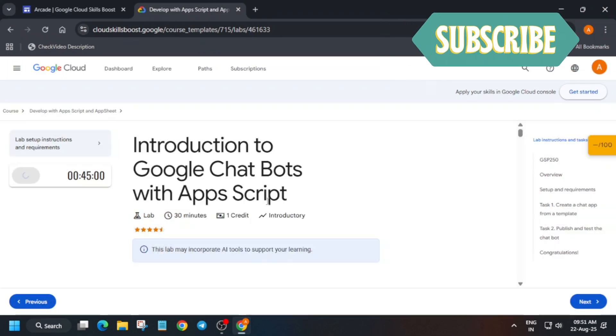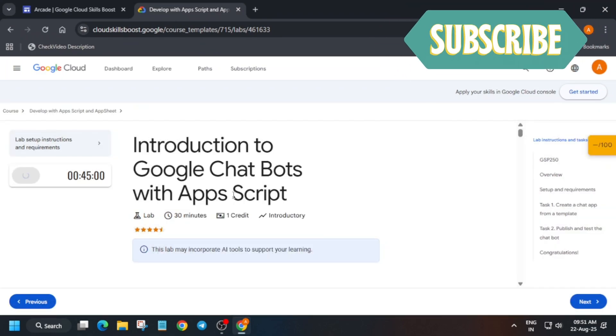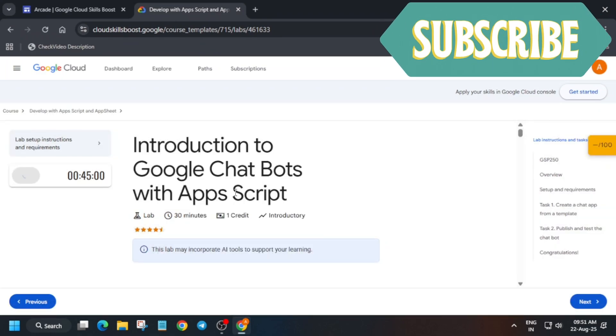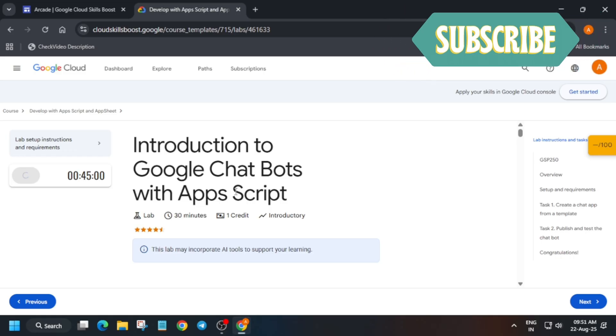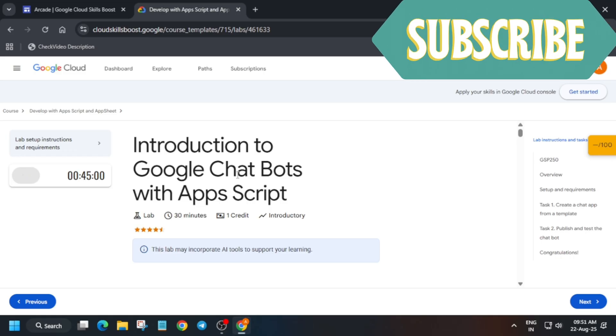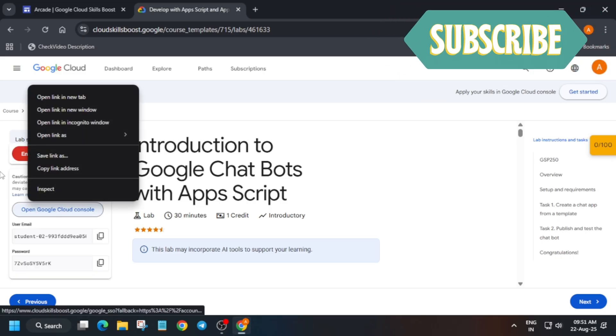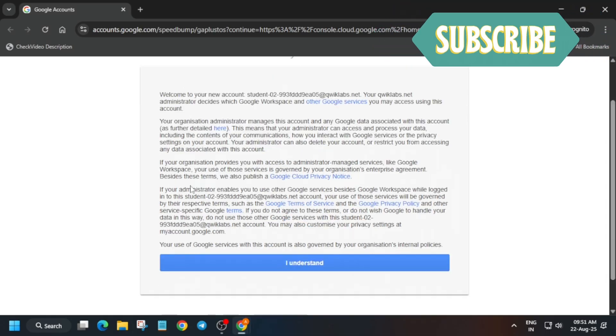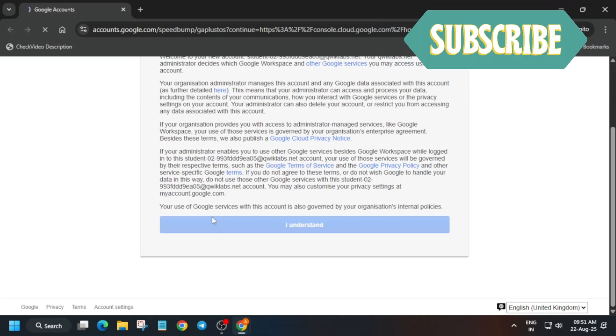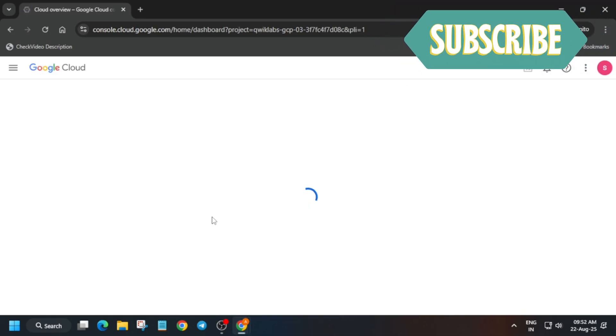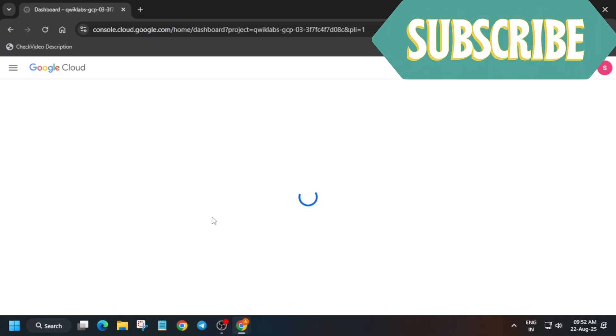Hello guys, welcome back to the channel. In this video we will cover this amazing lab. First of all, click on Start Lab. If you are new to this channel, do like the video and subscribe. First thing is to open the console in an incognito window. If it asks for credentials, you can check the lab instructions. Click on 'I understand' and wait for the page to fully load.